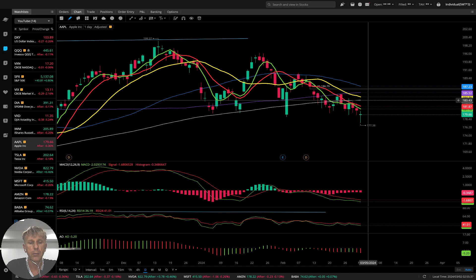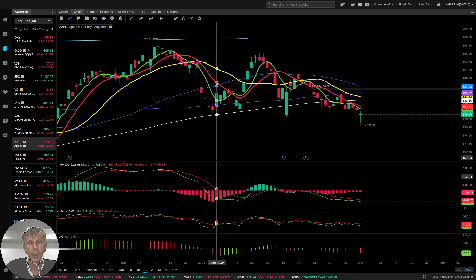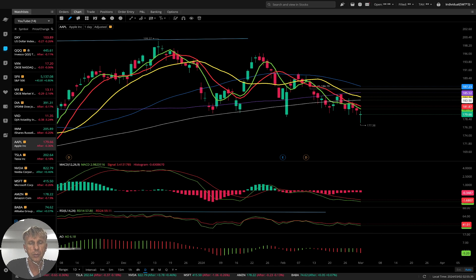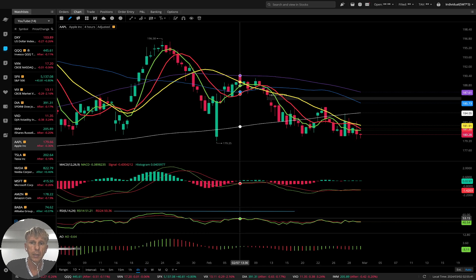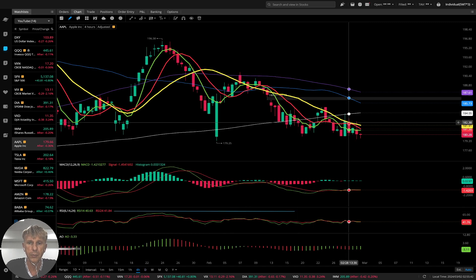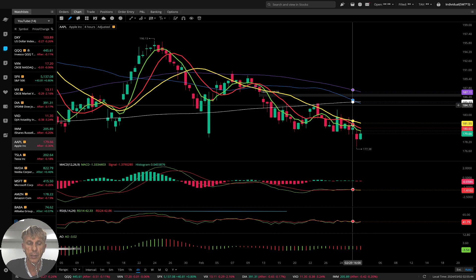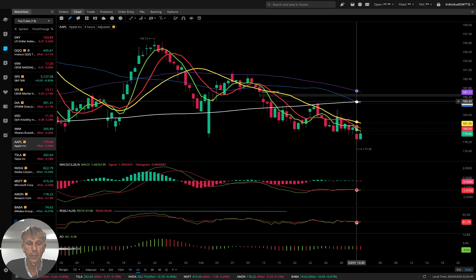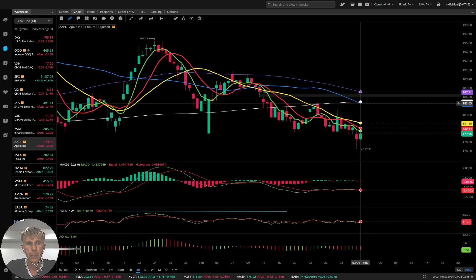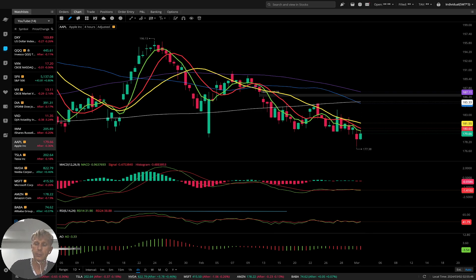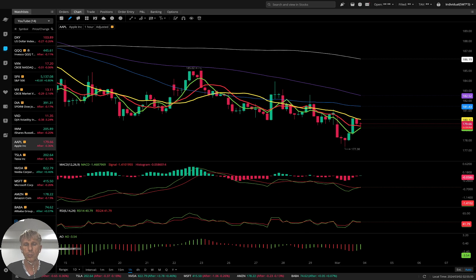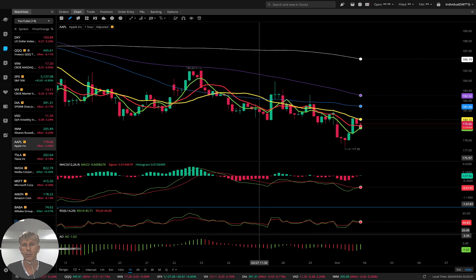Four-hour time frame — same story: bearish crossover, bearish trend, even MA50 did a bearish crossover — it is a bearish setup. One-hour time frame — still bearish, all moving averages below MA200 — it is a bearish trend.